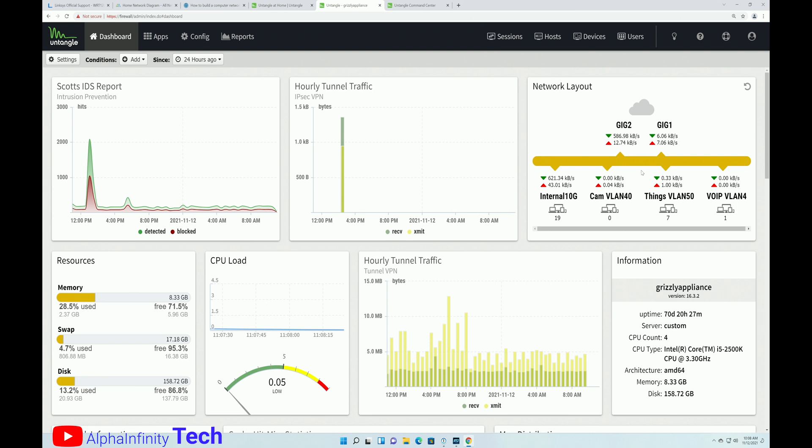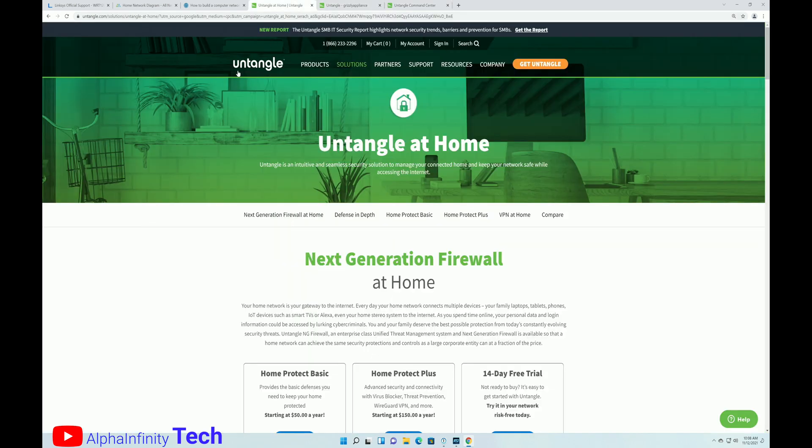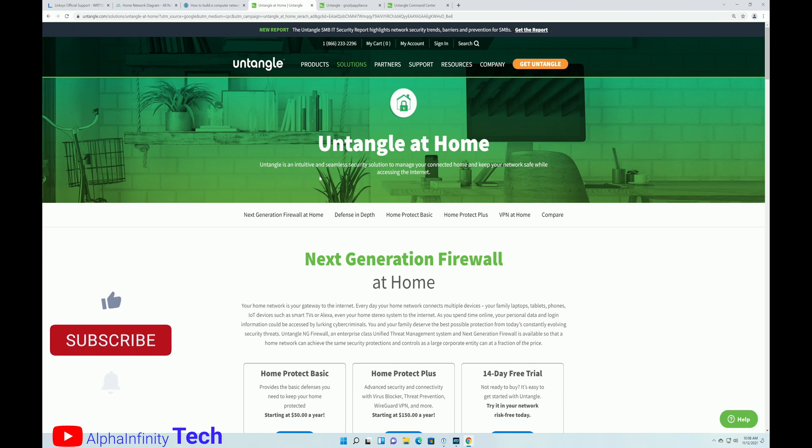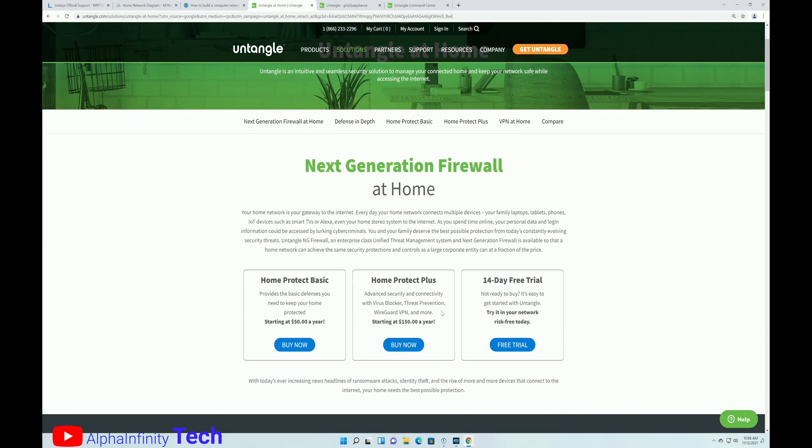So where do you get Untangle? So you can go to untangle.com, and you can purchase a license here. But before you do that, I would just suggest that you try it out with their 14-day free trial. They're so confident in their product, they'll let you have it for free for 14 days. And then, how much does Untangle cost? So you have Home Protect Basic and Home Protect Plus. I would suggest that you look at both these plans, but you're looking at $50 a year for their Home Protect Basic plan.